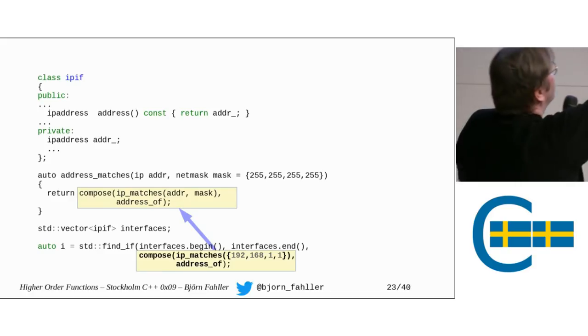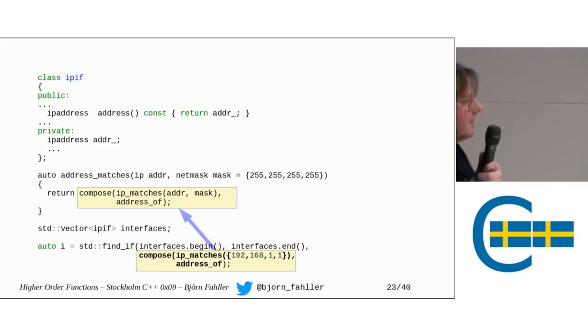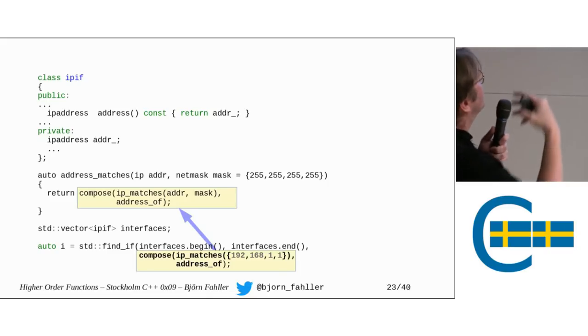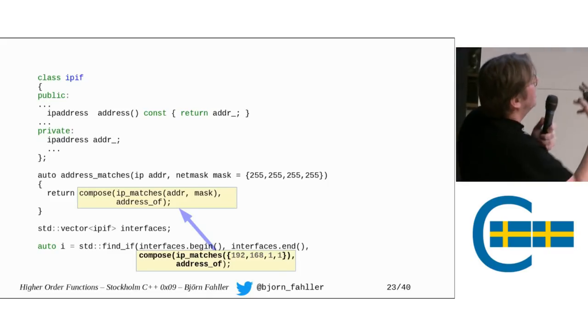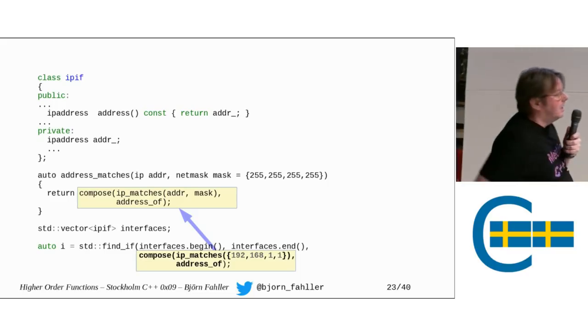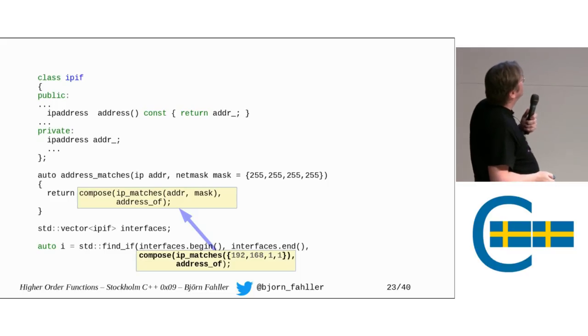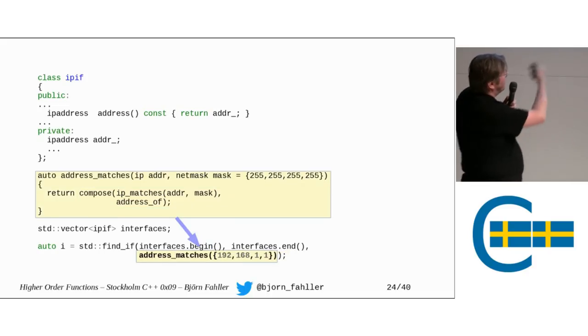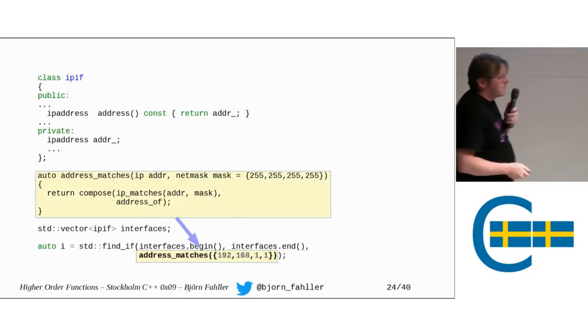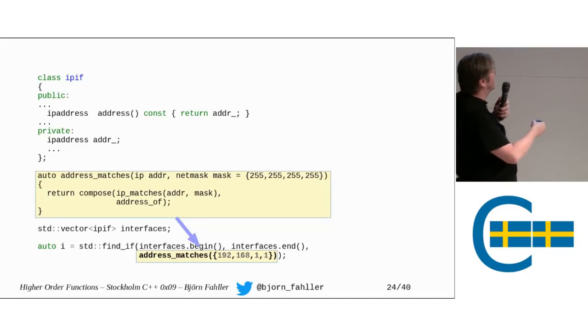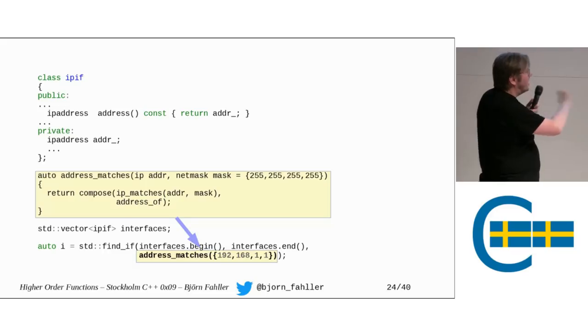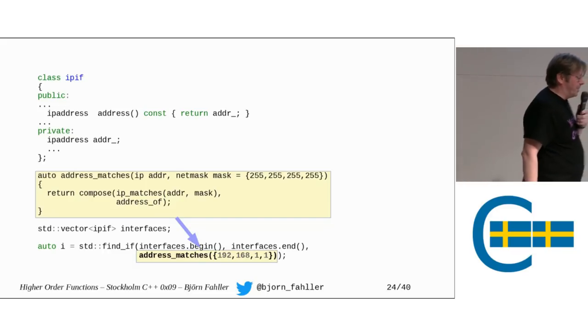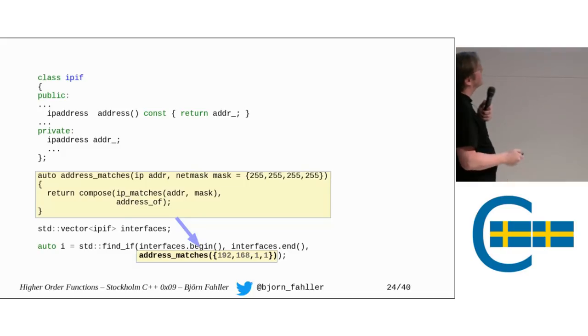So, we can then take this composition and, again, give it a name. Write a function that takes an IP address and a netmask, give it the name address_matches that returns this composition. So, that is cool. So, now my find_if is perhaps a little bit easier to read. We can discuss the name address_matches. I'm not super happy about it, but it's decent.